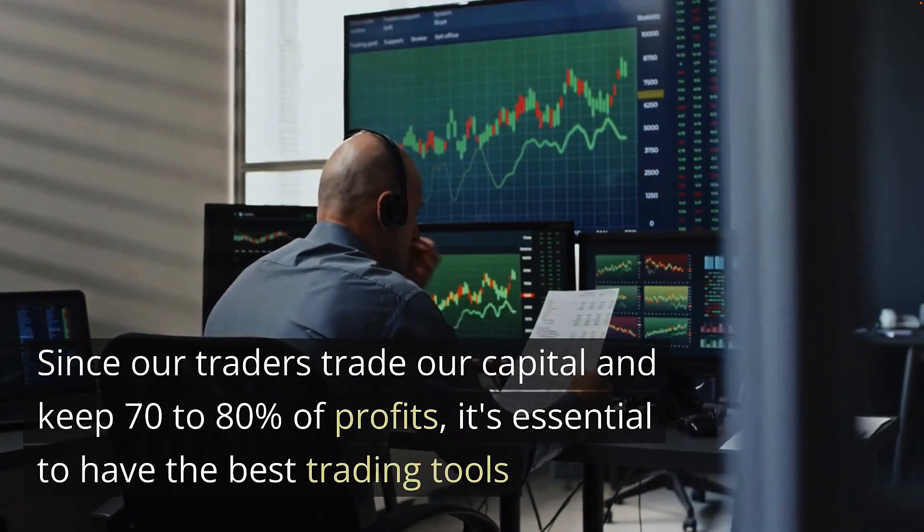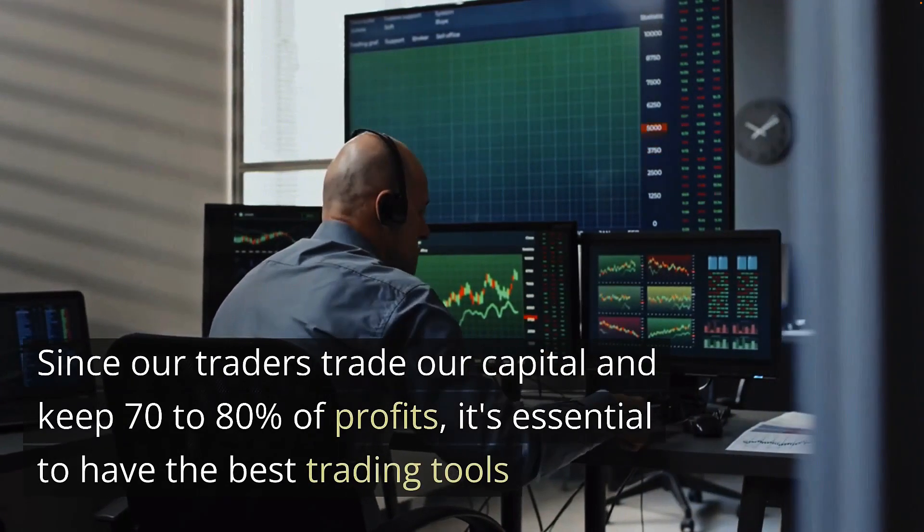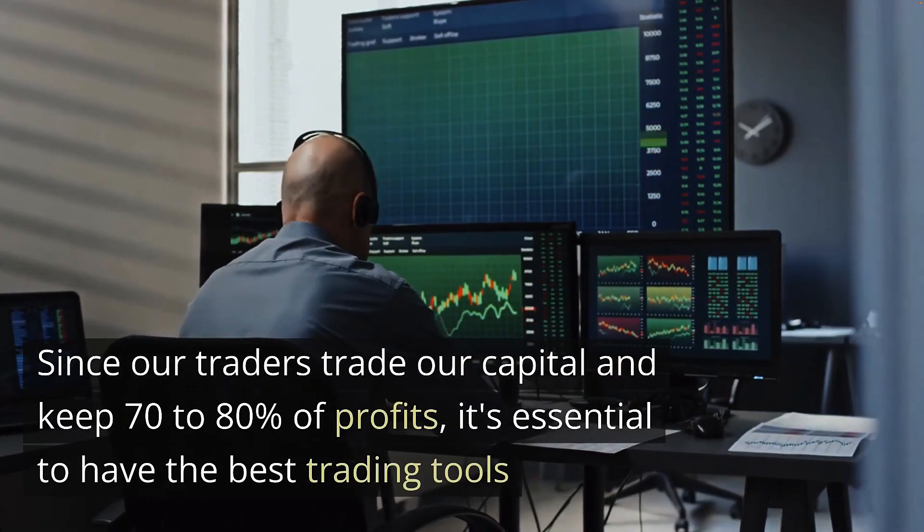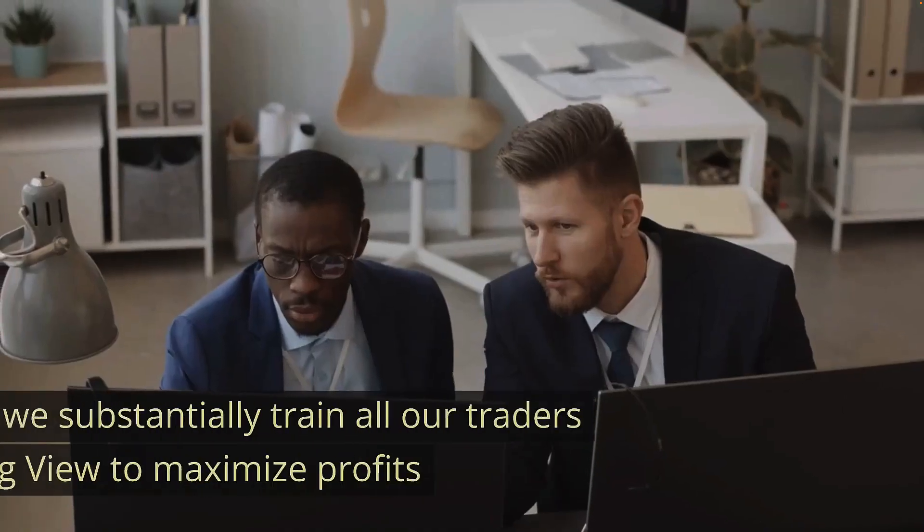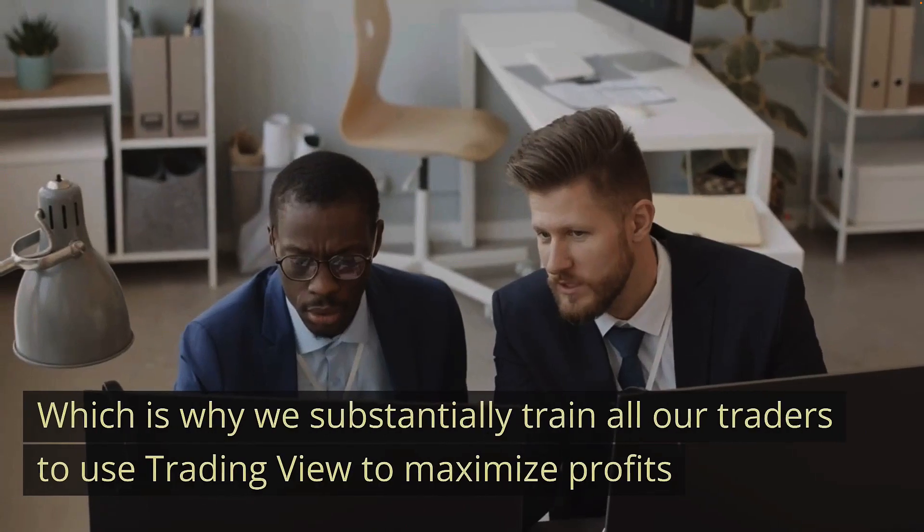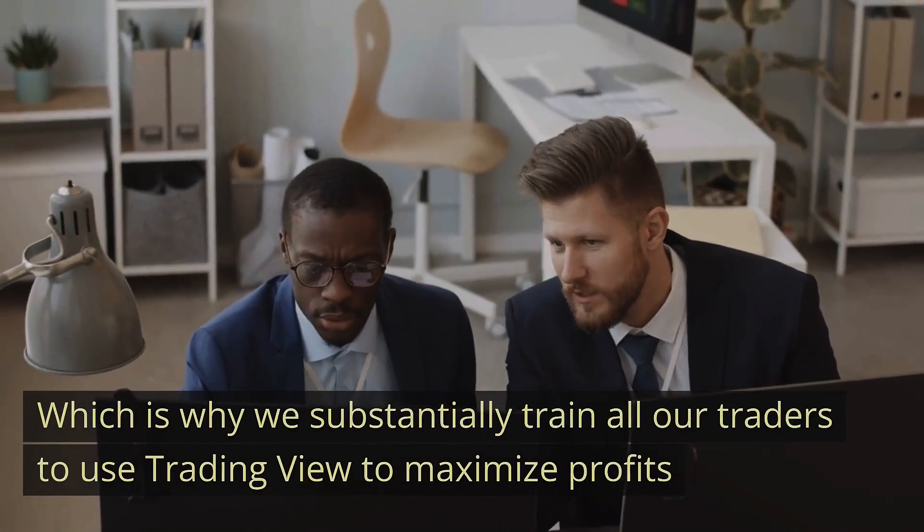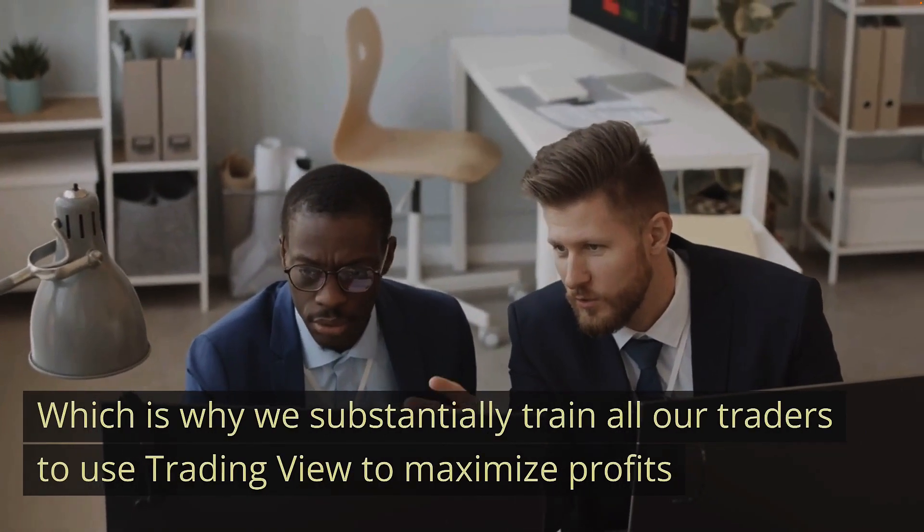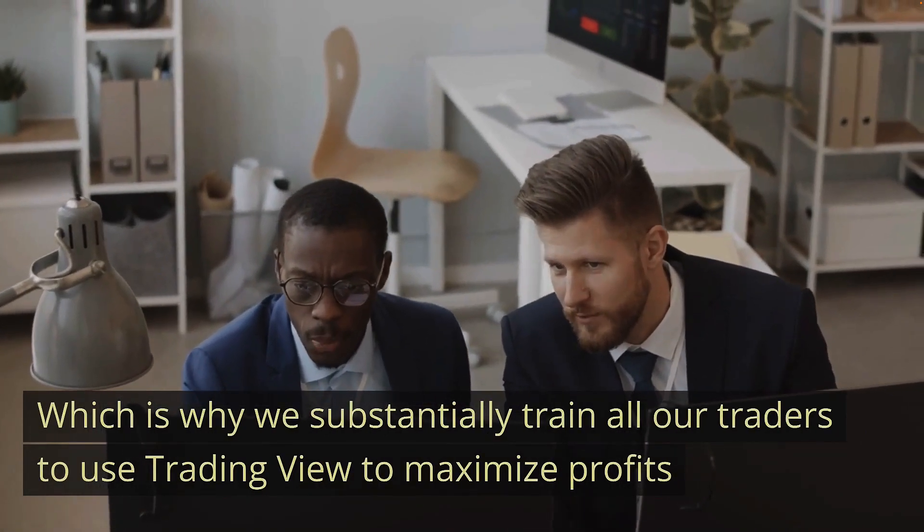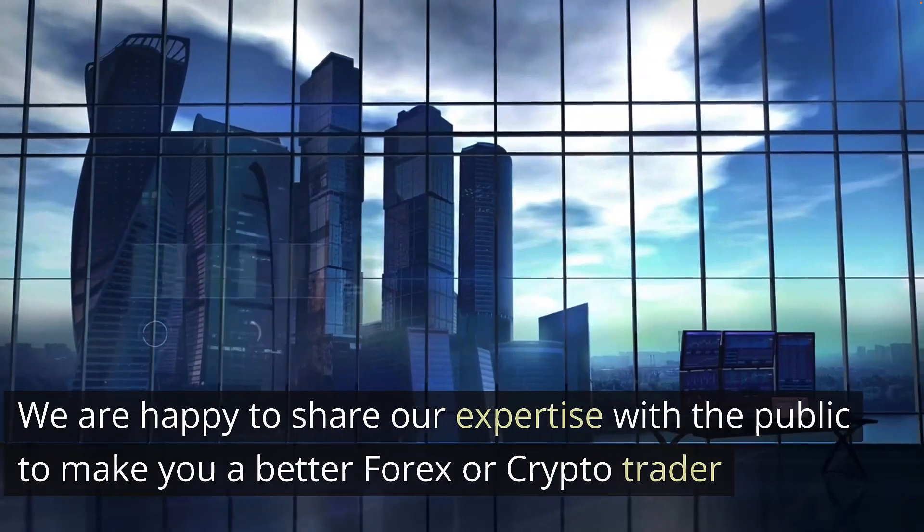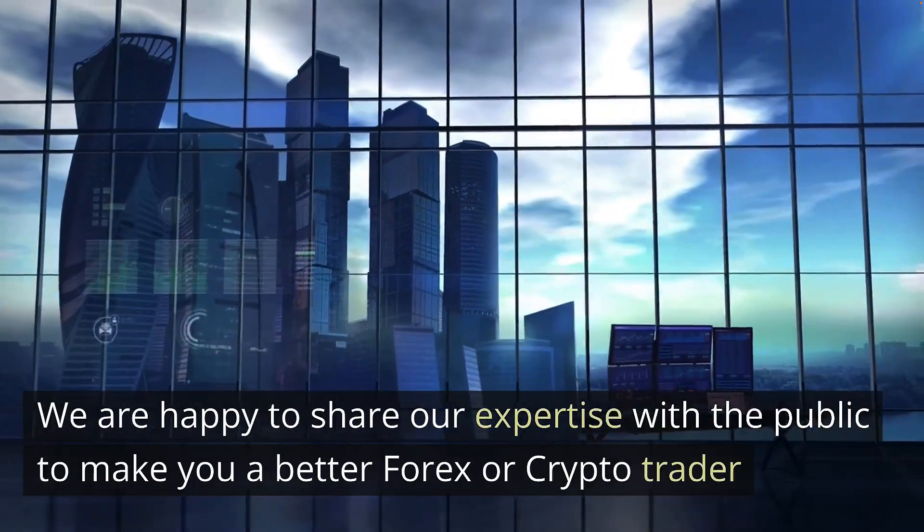Since our traders trade our capital and keep 70 to 80% of profits, it's essential to have the best trading tools, which is why we substantially train all our traders to use TradingView to maximize their profits.